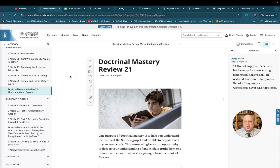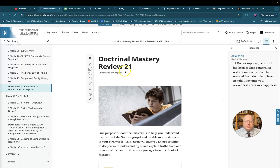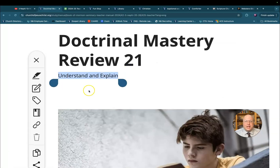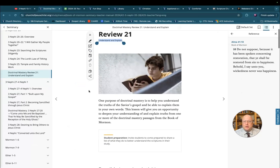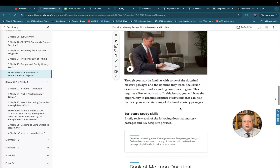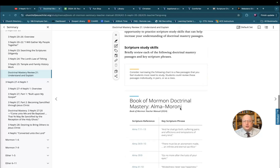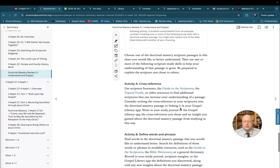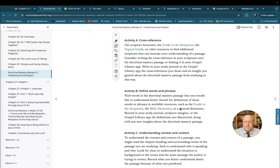Here we are again at another Doctrinal Mastery review. This one is focused on understanding and explaining. This opening exercise is great — under scripture study skills, it's giving students different tools they can use to help dig deeper into one or more of the scriptures they choose: cross-referencing, defining words and phrases, and so forth. Let me offer three things that might also help or be a better fit for your class.